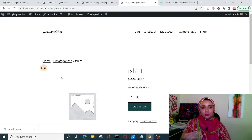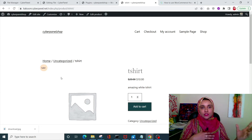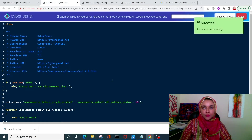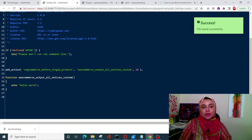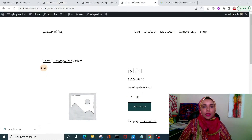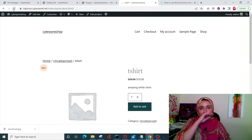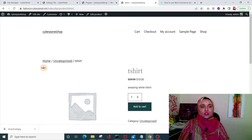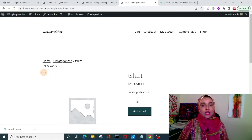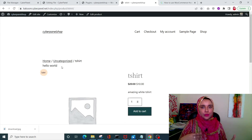If we want to add information or manipulate our WooCommerce plugin, we can use hooks. With this code, I'm manipulating a WooCommerce single product hook using a function that runs 'echo hello world'. After clicking Save Changes and refreshing the page, you can see 'Hello World' appearing on the single product page. This is how we manipulate WordPress plugins using hooks.